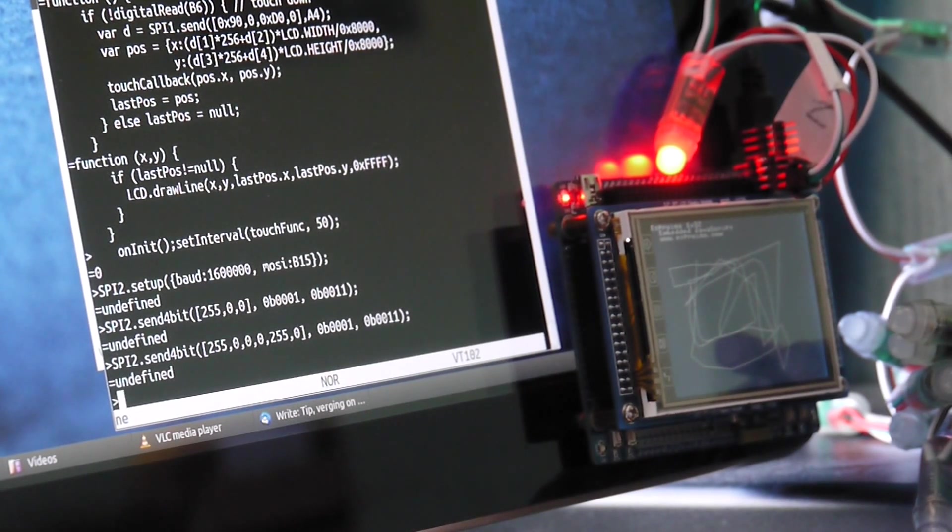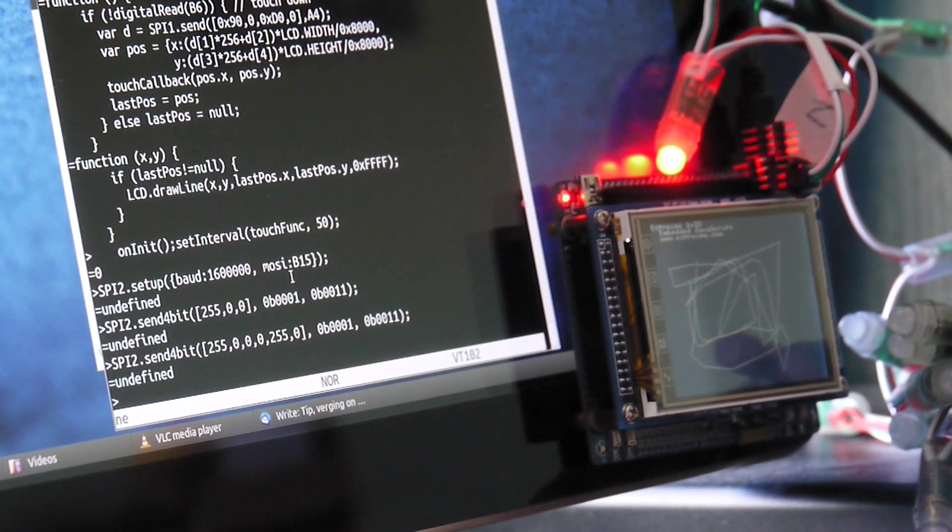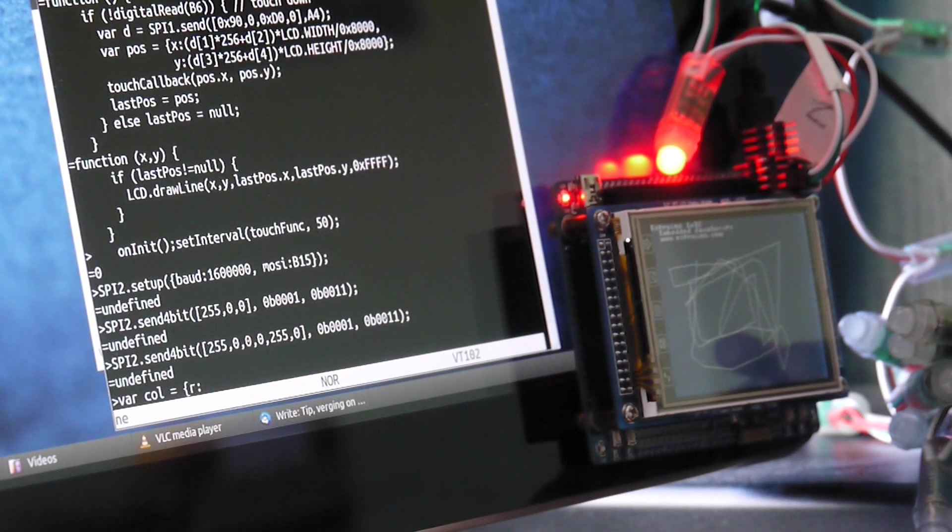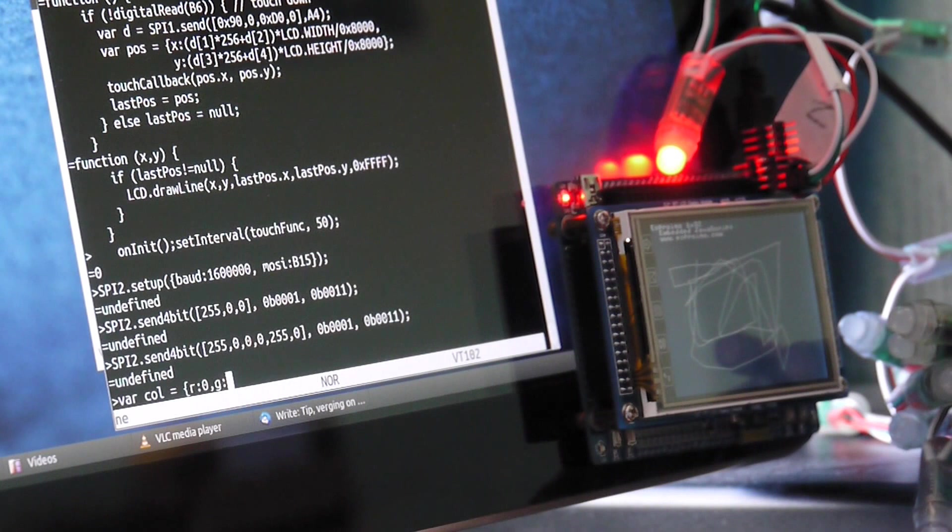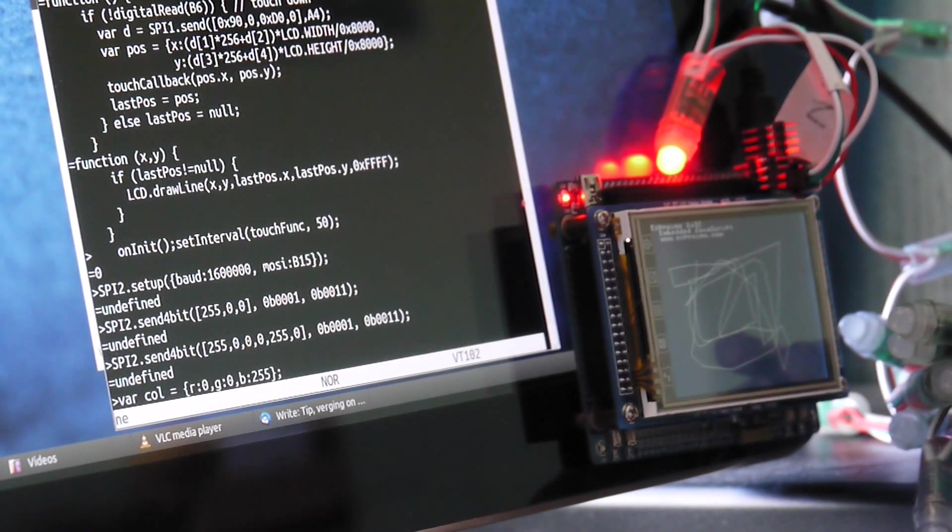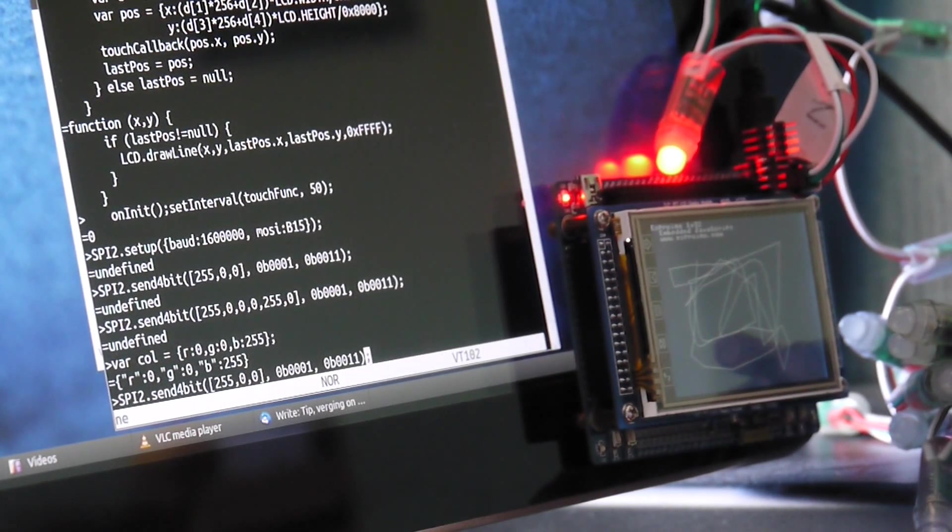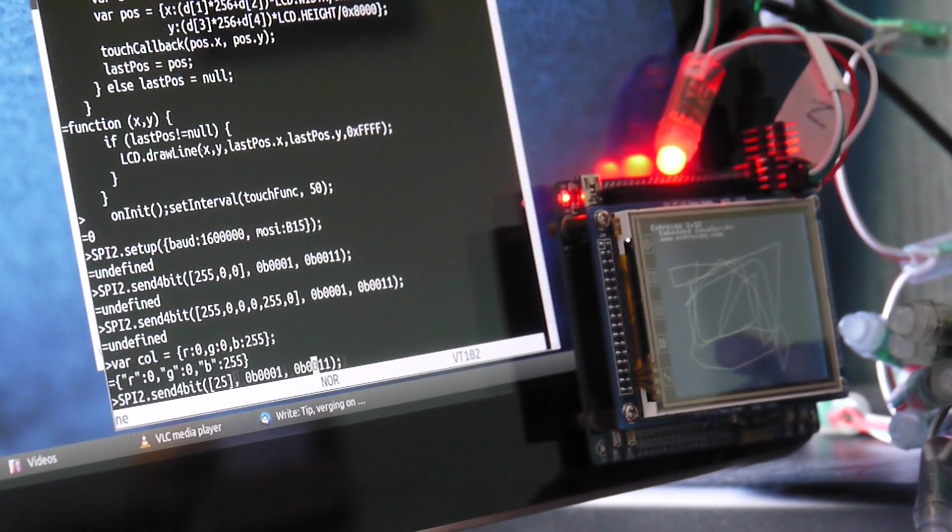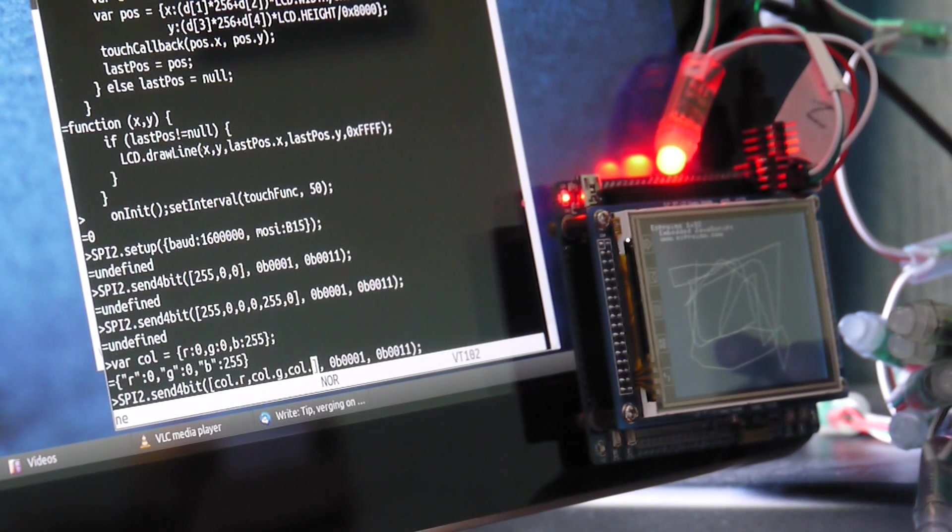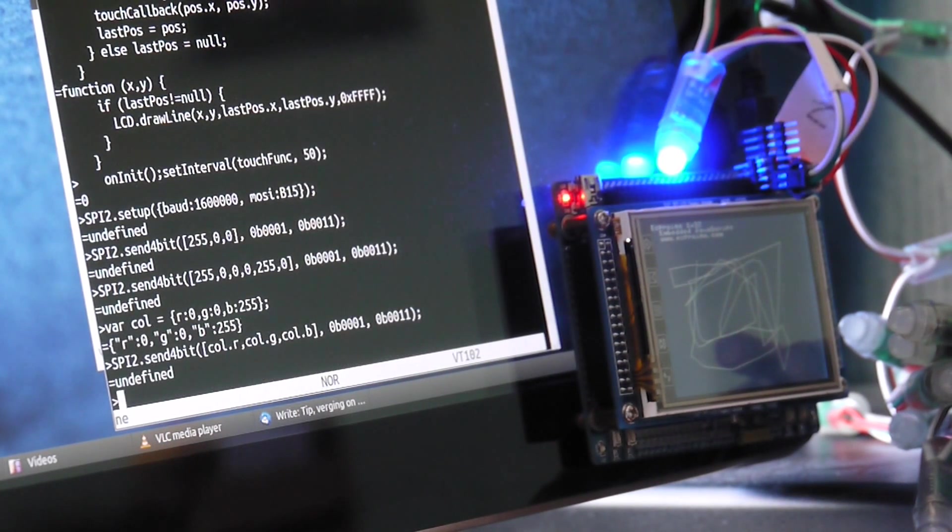Then maybe what we want to do is to make a variable called col, which will actually store the colour in it. So maybe we just want to do blue. So we'll have R, G and B. And then we'll copy that code from before. And we'll just replace these numbers. Okay. So that's done that colour.